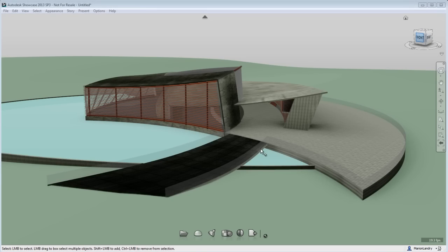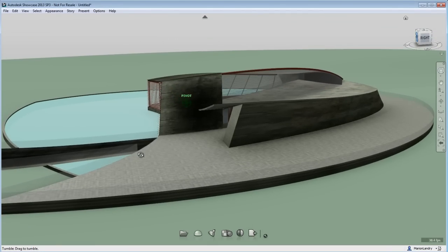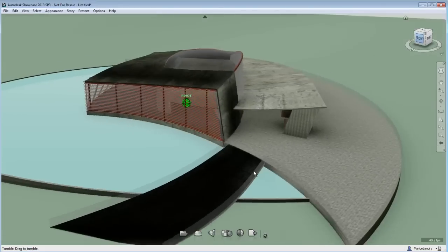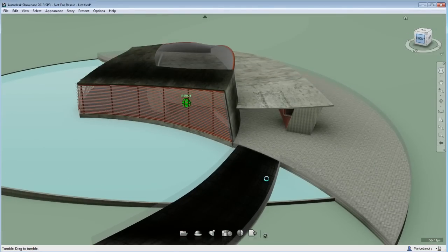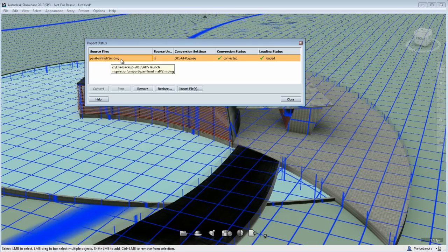It is possible when you import files into Showcase, for this example a DWG, to have wrong orientation surface normals.